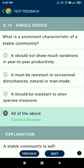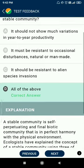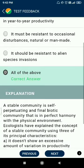Question number sixteen: what is a prominent characteristic of a stable community? It should not show much variation in year-to-year productivity, must be resistant to occasional disturbances natural or man-made, and should be resistant to alien species invasions. The answer is all of these.